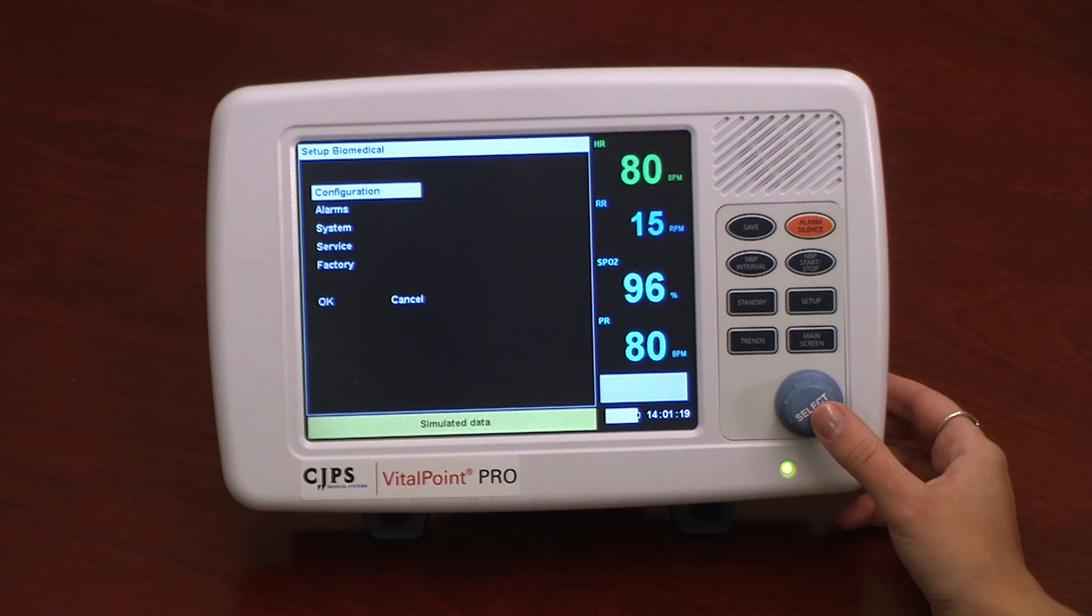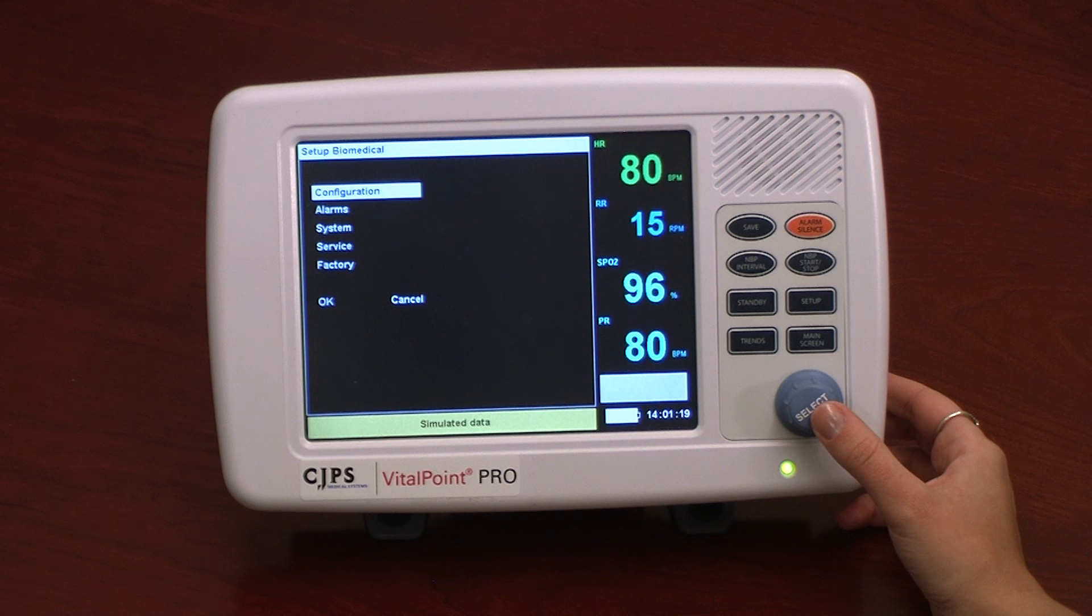The monitor is shown here in simulated data mode, which is set in the Service menu. In the Service menu, the user can also adjust the notch filter and perform blood pressure calibration.